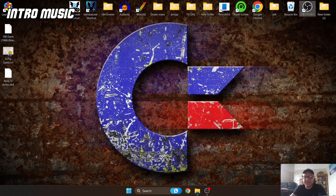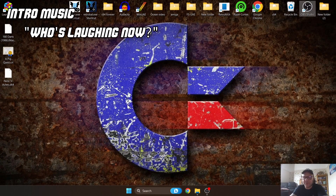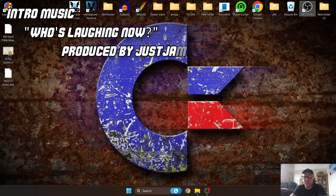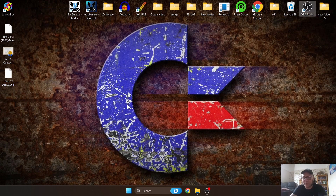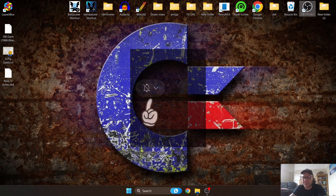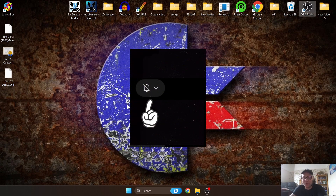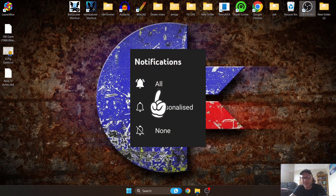I'm doing a C64 setup guide today for LaunchBox. Before I start, please hit notifications so you don't miss upcoming content.